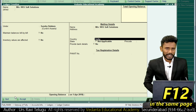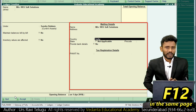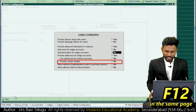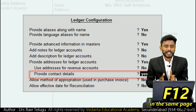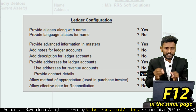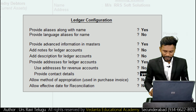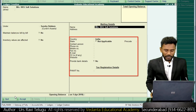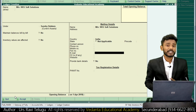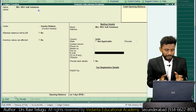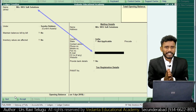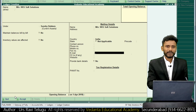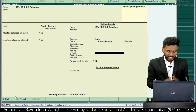By default the system is not asking you to update the RRS Soft Solutions email ID. In the ledger creation page press F12 and you need to activate the feature called 'Provide Contact Details'. From this page press F12 and enable the feature called 'Provide Contact Details'. If you enable this feature, scrolling down you will see it is now asking you to enter the RRS Soft Solutions email ID.